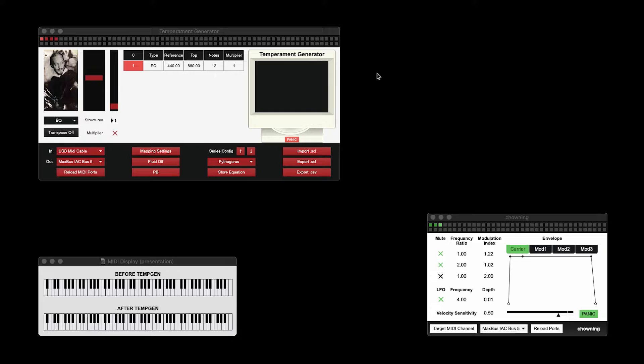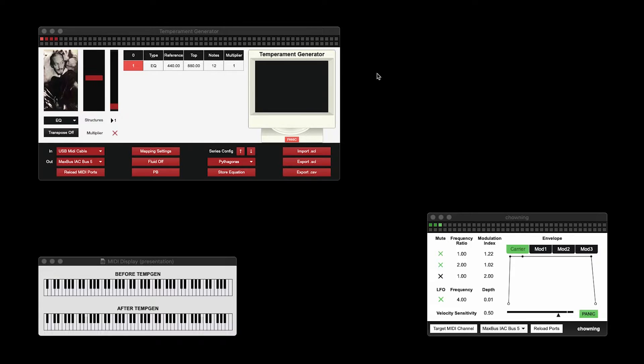Today, we're going to take a quick look at the Temperament Generator and go over some of its features. The Temperament Generator is an application for real-time implementation of microtonal tunings.